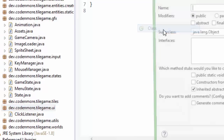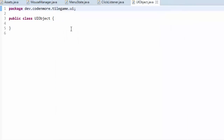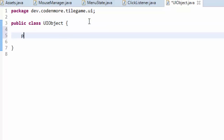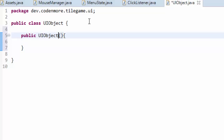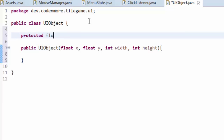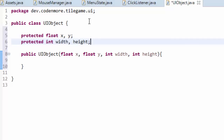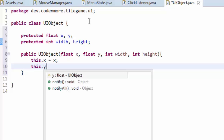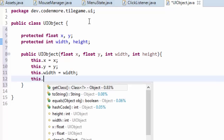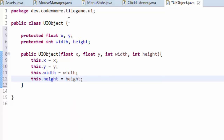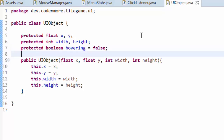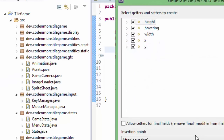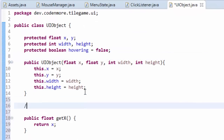In the UI package we'll create a new class called UIObject. This is going to be kind of like our base entity class — it'll hold all the core components of every user interface object we might have in our game, such as buttons, sliders, or anything the user might interact with menu-wise. The UIObject class is going to take in a float X, float Y, width, and height as position, just like the entity. We'll add protected variables for those, plus a protected boolean called hovering set to false, then generate getters and setters for everything.